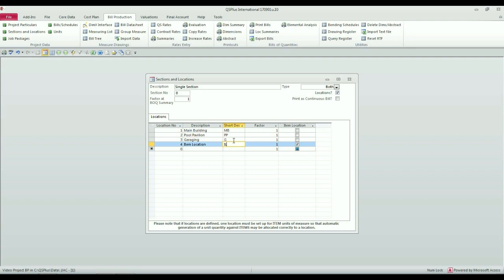And you will have the opportunity to say when you produce the bills that you want locational detail, so that you will see in that case the quantity applicable to each location listed under the description block alongside the total for all locations for that bill item. And then the factor is any factor.